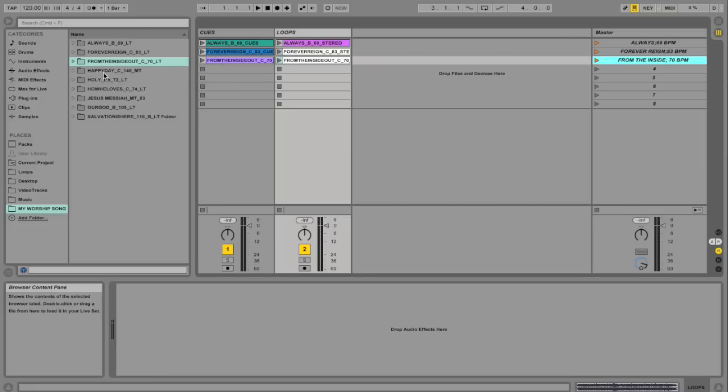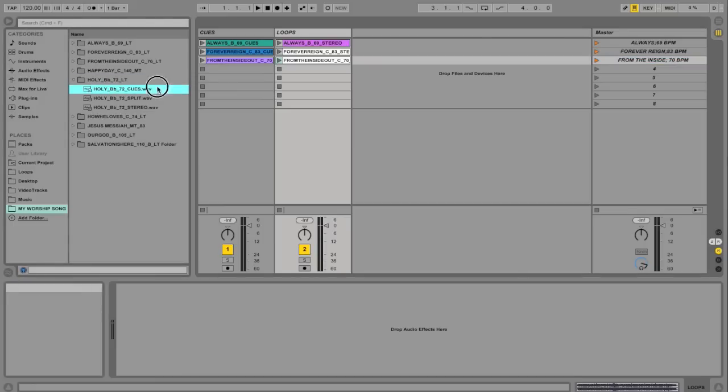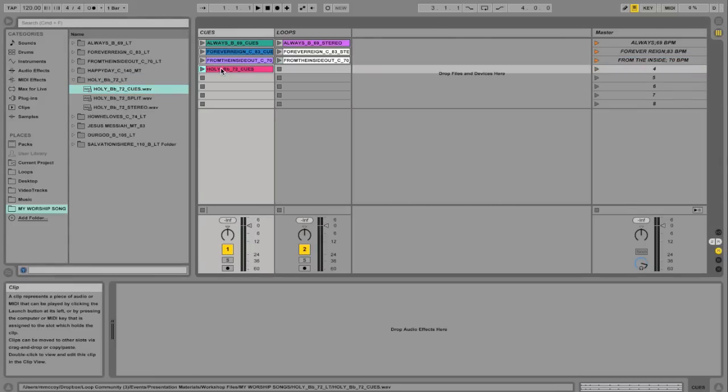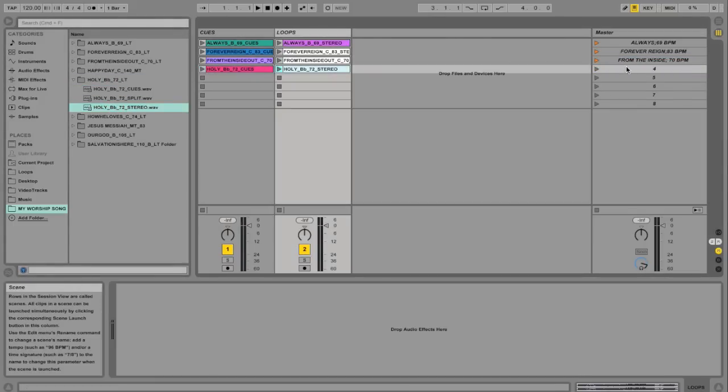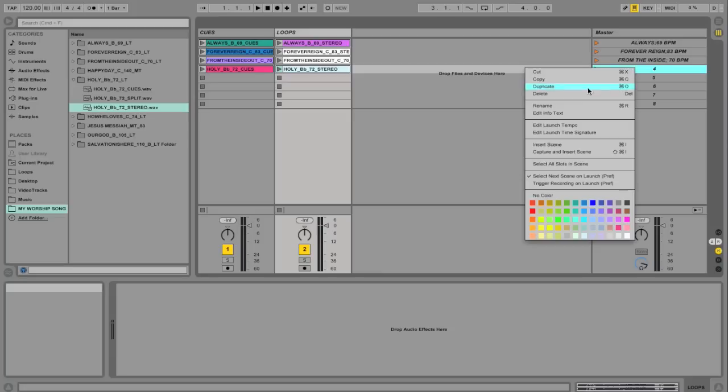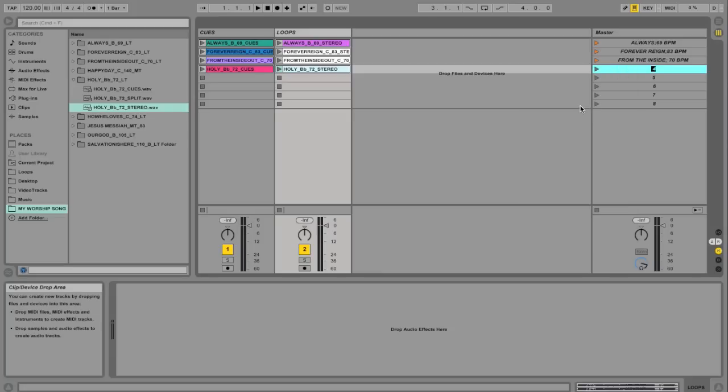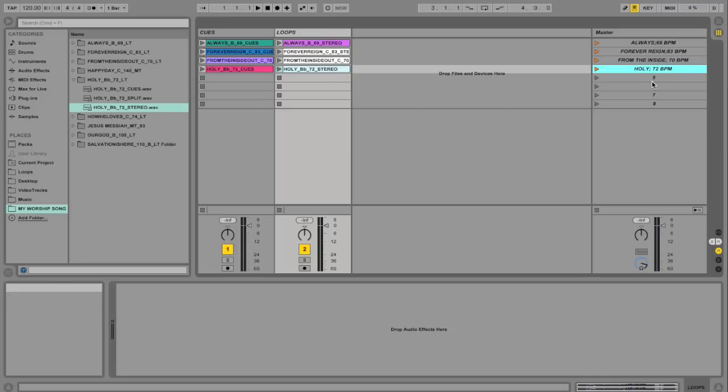And we'll do one more. Let's do Holy. Drag the cues in. Drag the loop in. Rename. Holy, semicolon, 72 BPM. Great.